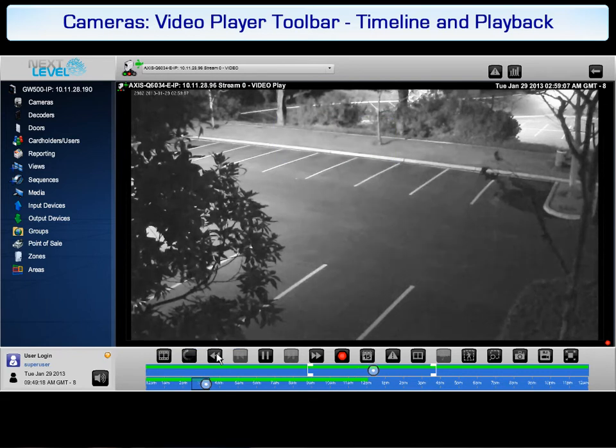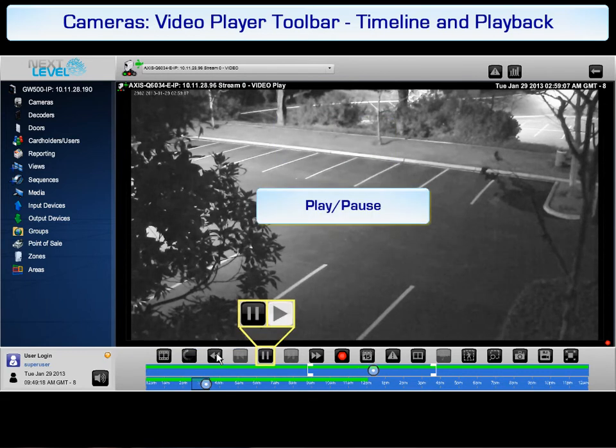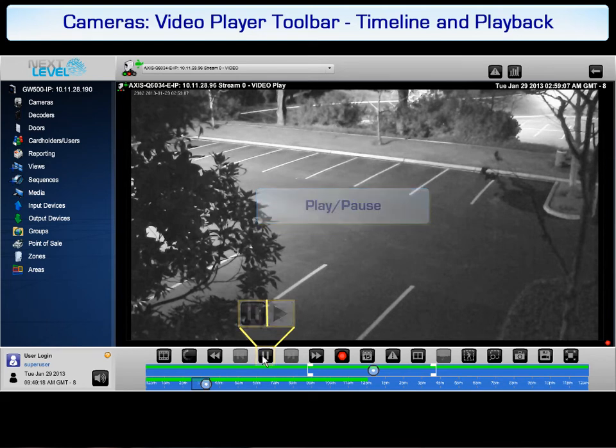The next button is the play and pause button. Toggle this button to stop and start the playback of recorded video from the selected camera.